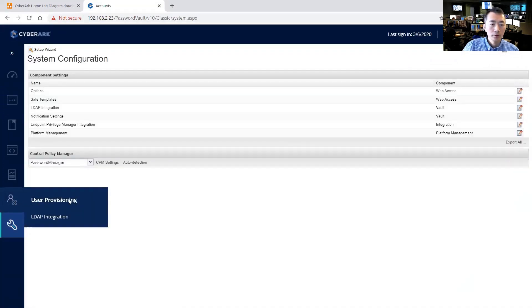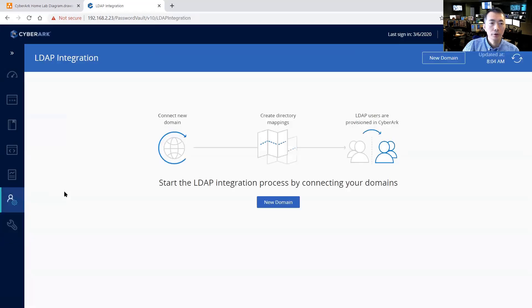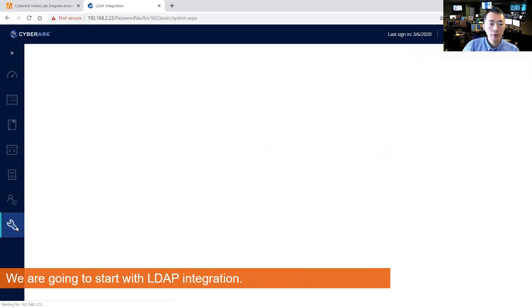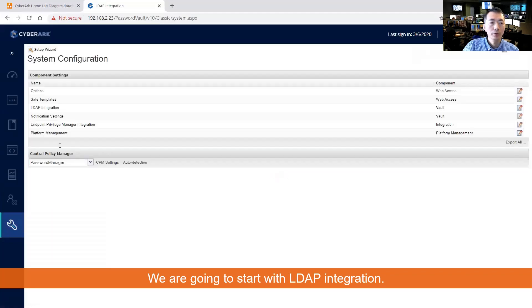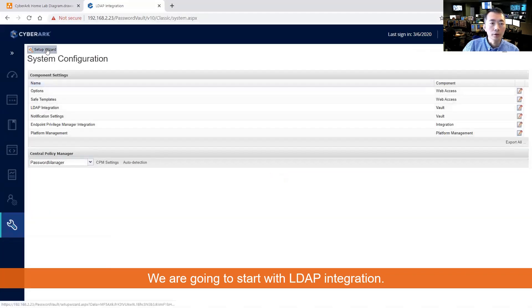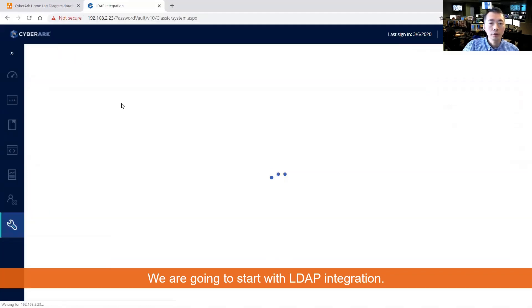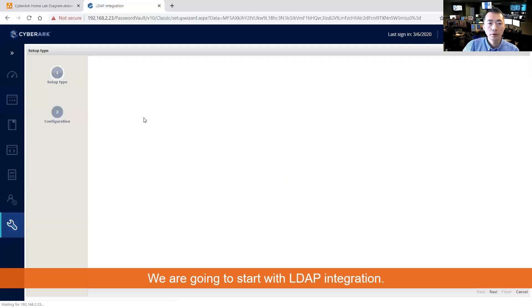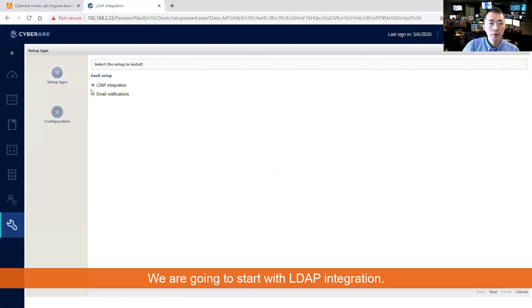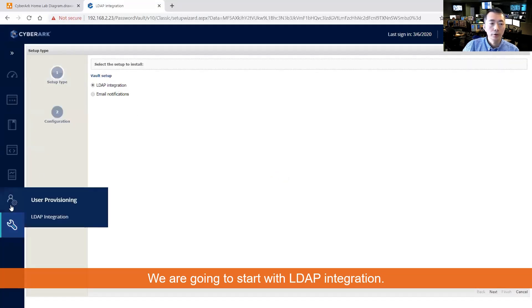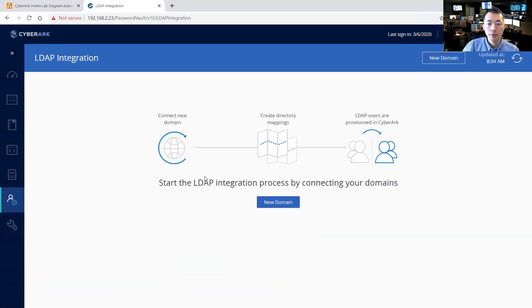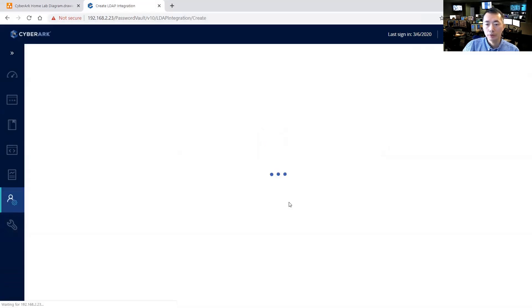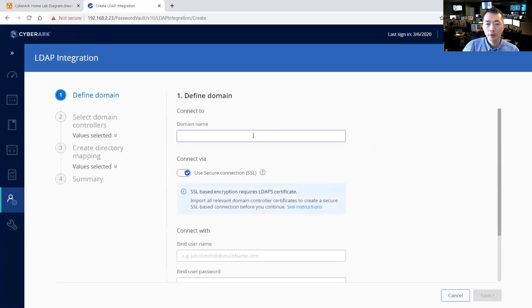Now use provisioning tablets LDAP integration. You can start from here or you can start from administration tab. There's a setup wizard. You set up LDAP integration or email notification, so either way works. For LDAP integration let's do new domain. My domain name.